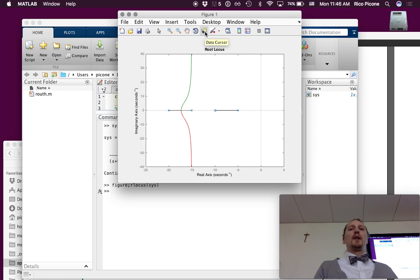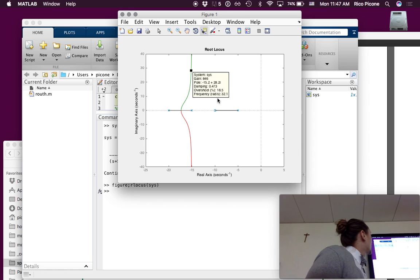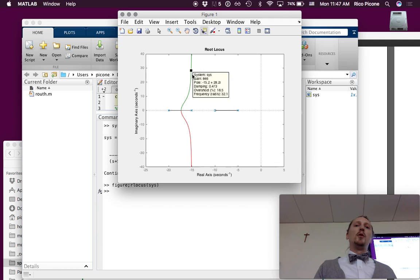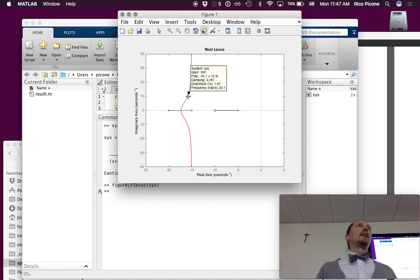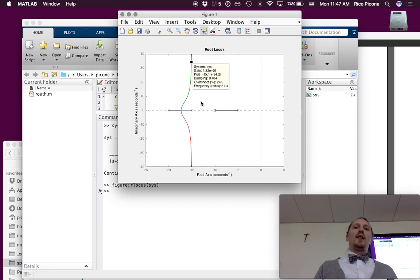If you click on the data cursor and click somewhere on the root locus plot, it pops up the gain associated with having the closed loop poles at that point. You can move this around and read off what gain you would need to place the closed loop poles at a given point. As you approach the open loop pole, the gain goes to zero — it starts at the open loop pole — and as you increase gain, we move out along the branches.